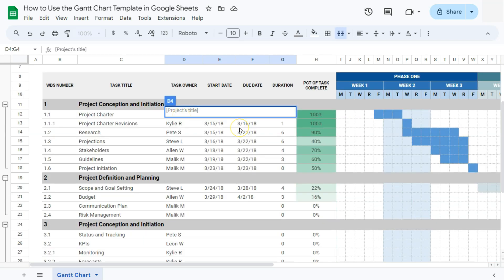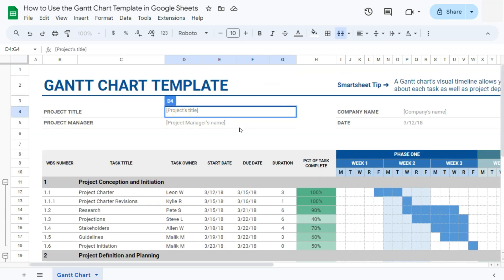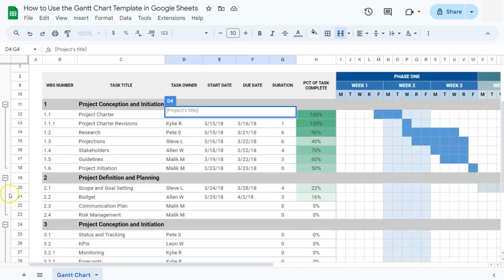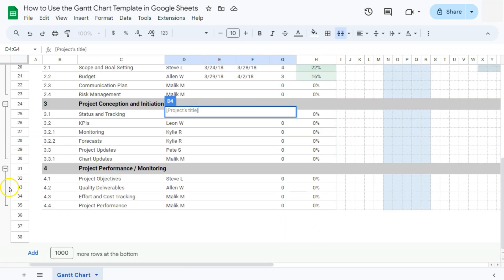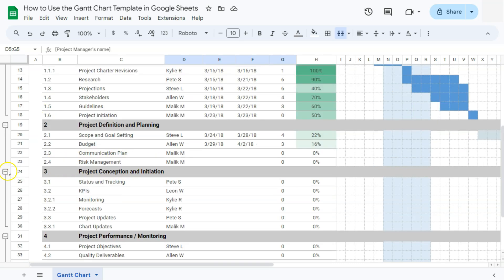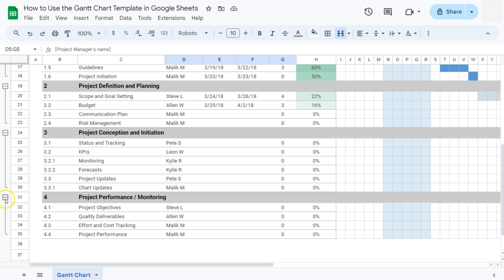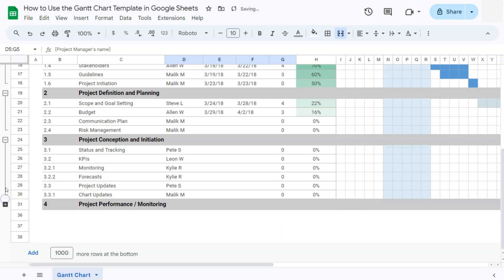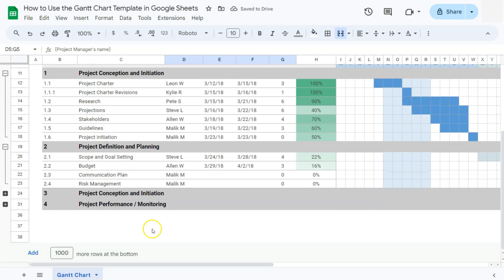Before we go, I'd just like to add a cool feature that we have right here at the left side, where we have some of our rows grouped together. For this example right here, we've only progressed as far as number two in our project definition and planning. So we can simply collapse these parts right here, so we don't get too distracted with the other tasks that are not yet to be completed.